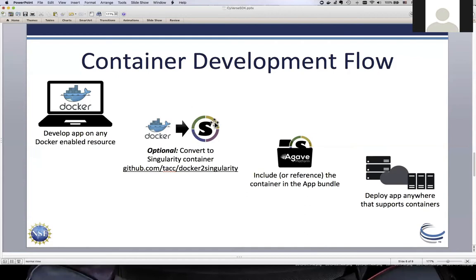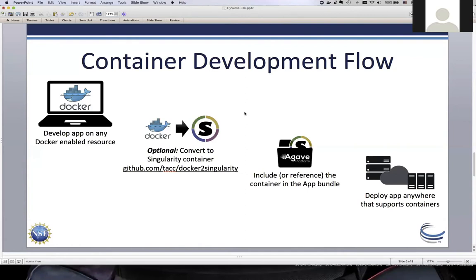Singularity is the container runtime supported at TACC. There's also Charlie Cloud and uDocker, a user-space Docker — all options that work inside an HPC context. If your app needs HPC resources, you can still develop it on your laptop, go through a conversion step, and in many cases Singularity can pull the Docker image directly. You can then run it on the HPC system, extending the portability of Docker to really everywhere.